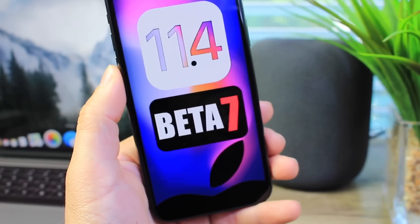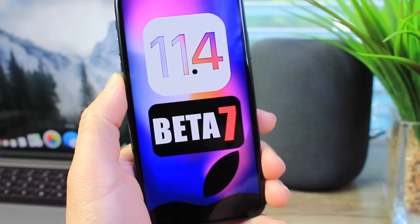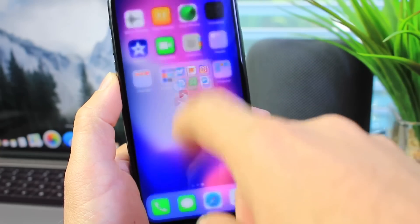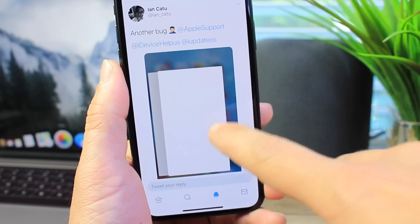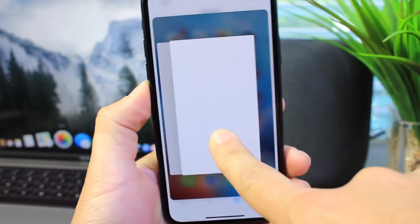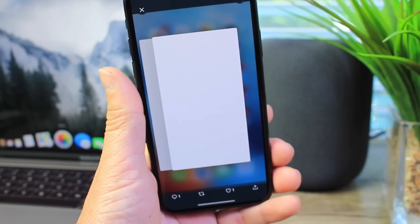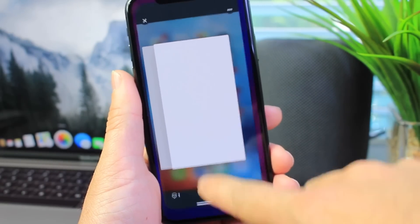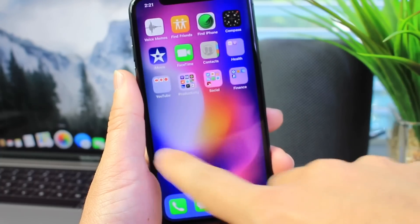I also want to talk about a bug within the app switcher that some of you guys have been sending me through Twitter. Here's one that completely makes the app switcher blank — all the pages turn blank, especially on other iPhones like the iPhone 7 and such.